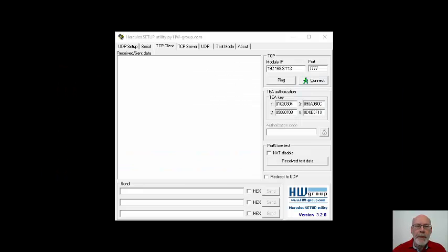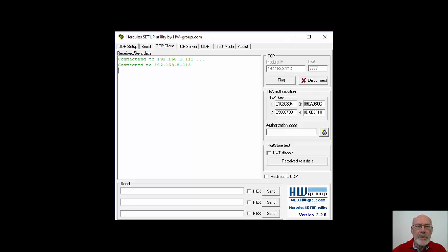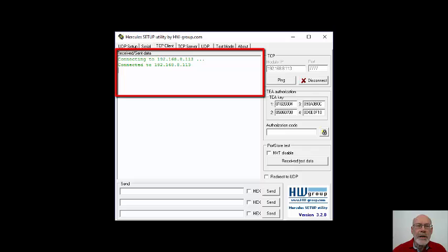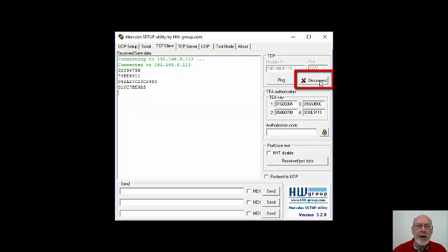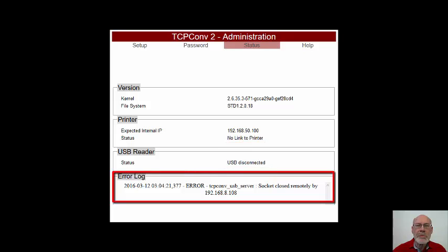Let's go back to Hercules. Because the converter is now configured as server, we need to configure Hercules as client. So we configure the IP address of the converter and keep the same port number for USB. Select Connect and Hercules will make a connection to the converter. I have a USB card reader connected and when I swipe a few cards, the card number appears in the Hercules Received Data window. As a last step, let's disconnect. I will then unplug the USB card reader and turn off the connected printer. Let's return to the status page and observe that the card reader and printer are absent. Note that the error log shows the errors displayed from opening and closing the port while the converter was configured for server mode.